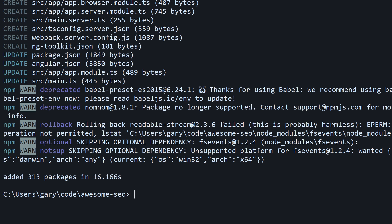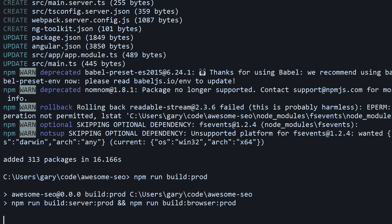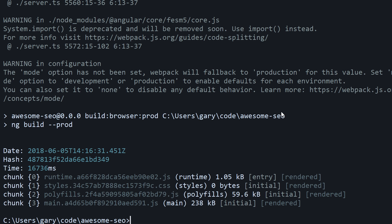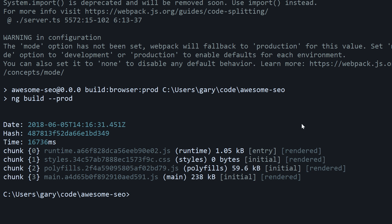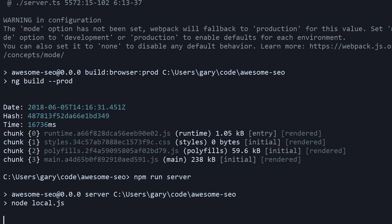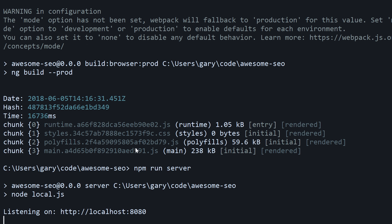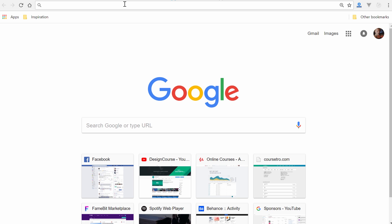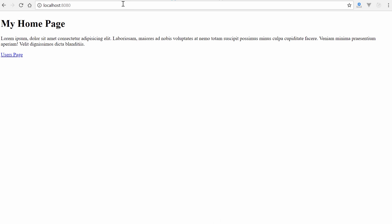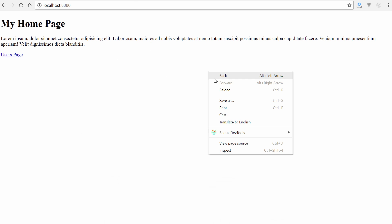You have to run two more commands in order to actually launch the app and see it in action. This time, instead of ng serve, we're going to run npm run build:prod. That took probably about 30 or 40 seconds. And then we run npm run server and that's going to launch this URL, or rather we're going to launch it ourselves.